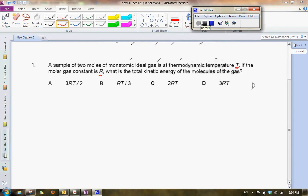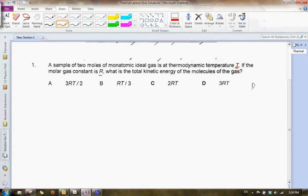Let us look at lecture quiz question number one. In question number one, you have a sample of two moles of monoatomic ideal gas at a thermodynamic temperature of T. If the molar gas constant is R, you are asked to find the total kinetic energy of the molecules of the gas.